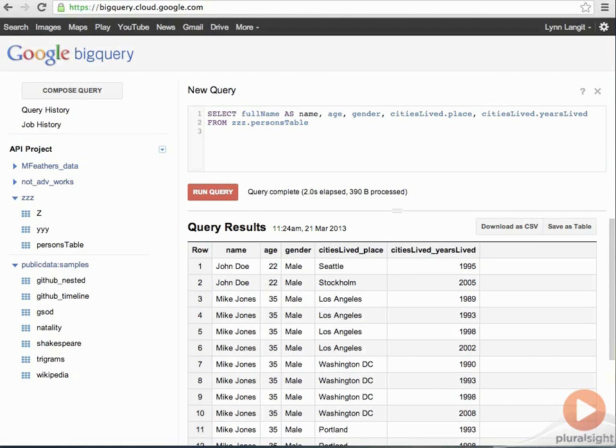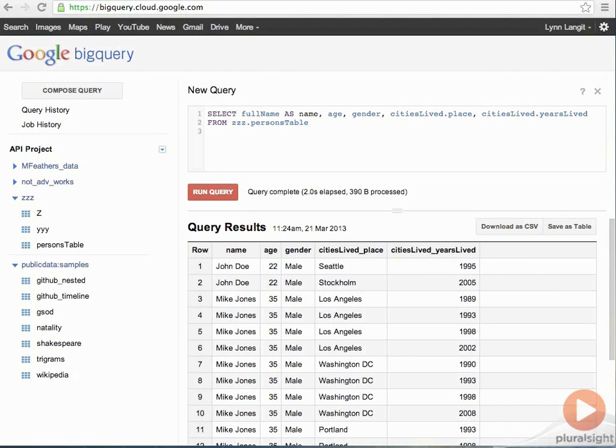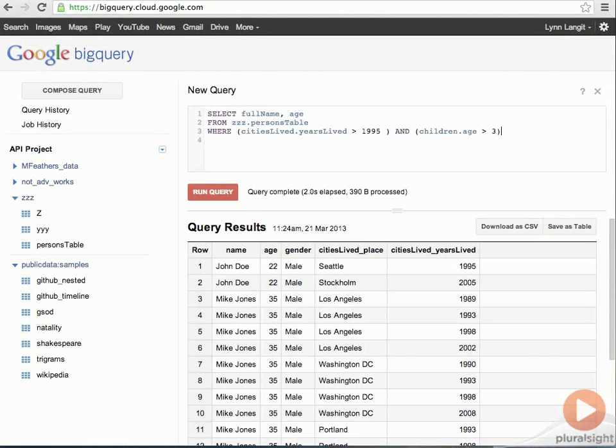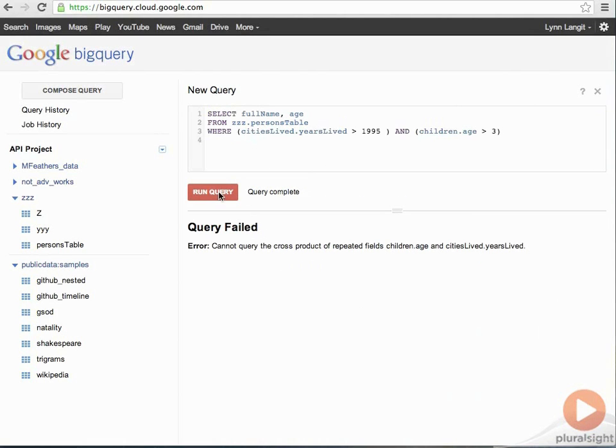Now, BigQuery will automatically flatten nested fields. You might have to explicitly call the flatten keyword if you're dealing with more than one repeated field. So, I'll give you an example. If I try to run a query that works with more than one repeated field, BigQuery is going to throw an error. Let me show you what it looks like. So, give me the full name and the age from the person table. Using two conditions, it's going to throw an error. Cannot query the cross product because you're trying to flatten more than one field in the table.